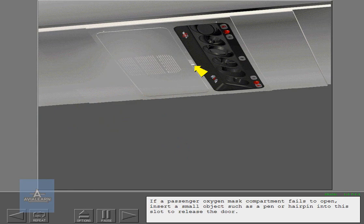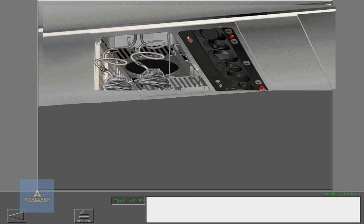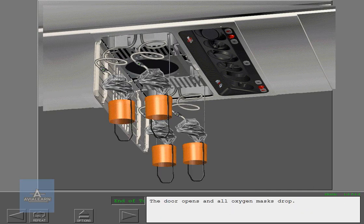If a passenger oxygen mask compartment fails to open, insert a small object such as a pen or hairpin into this slot to release the door. The door opens and all oxygen masks drop.